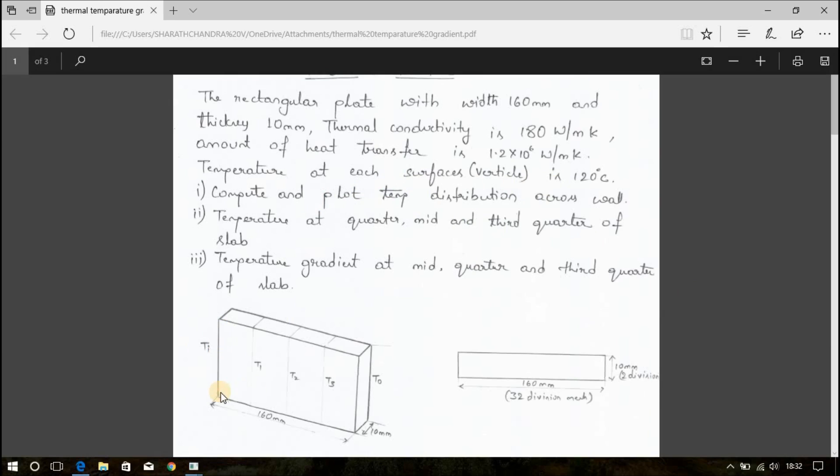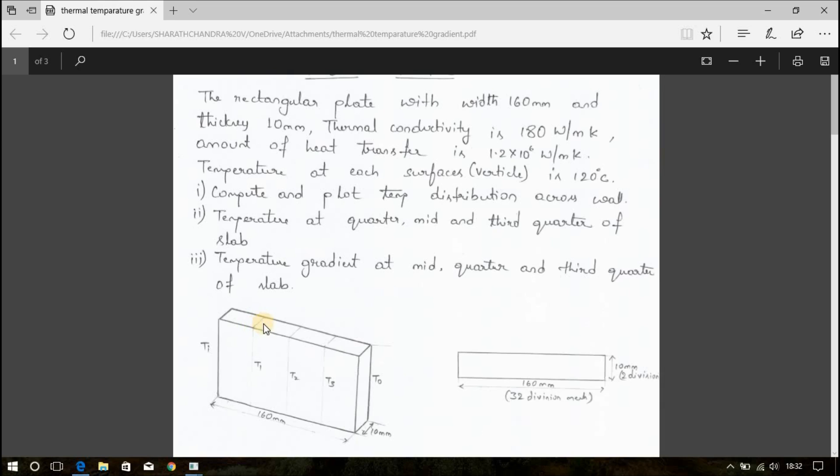The temperature at each surface is 120 degree Celsius. That is, at this surface and this surface, the temperature is 120 degree Celsius. We have to compute and plot temperature distribution across the wall and temperature at quarter, mid and third quarter of the slab. That is, at this, this is the quarter of the length, this is the half of the length and this is third quarter of the length.